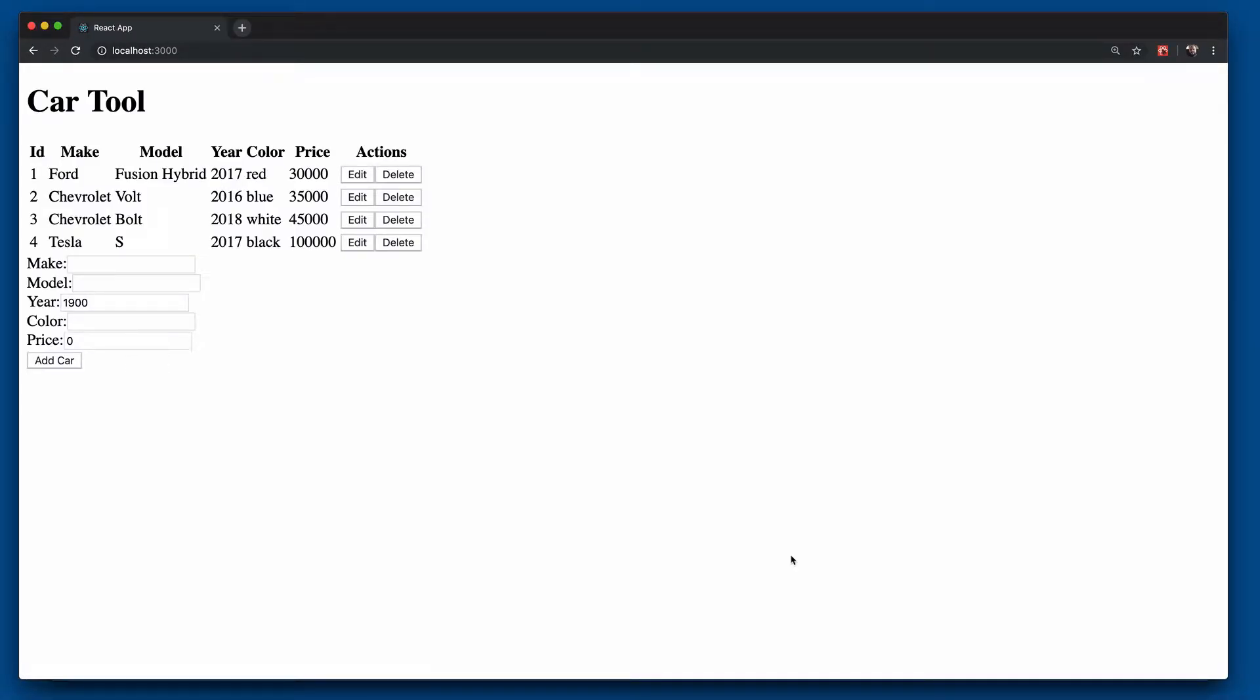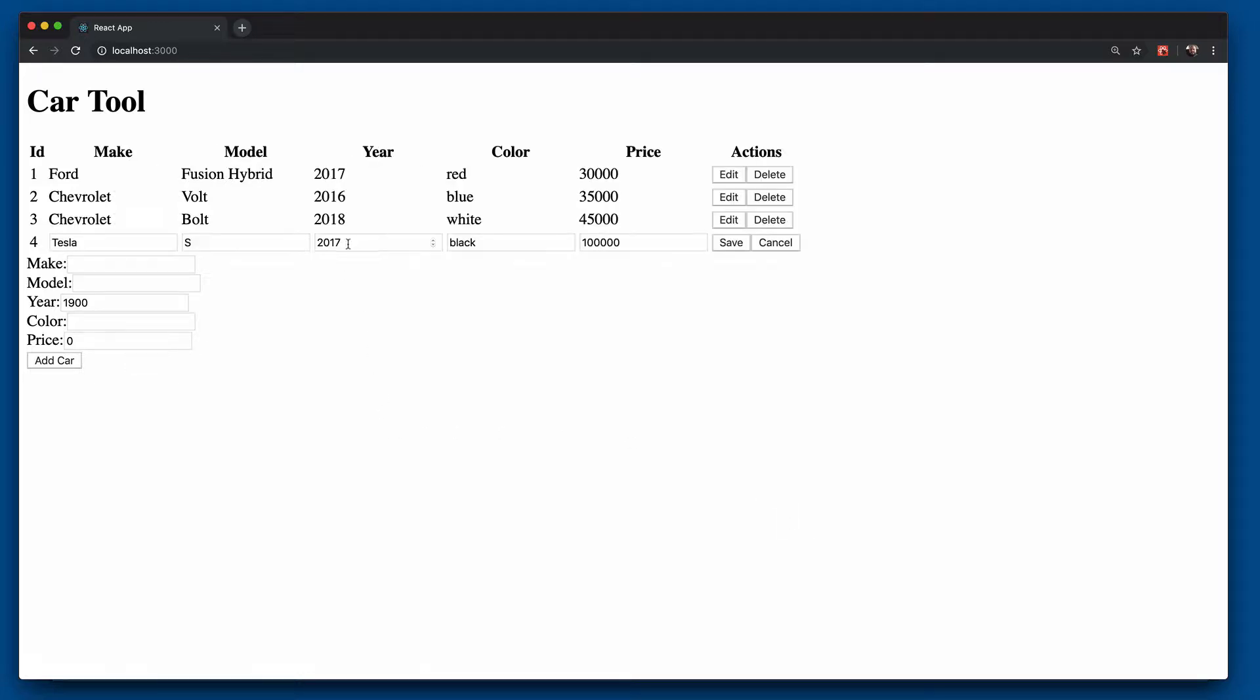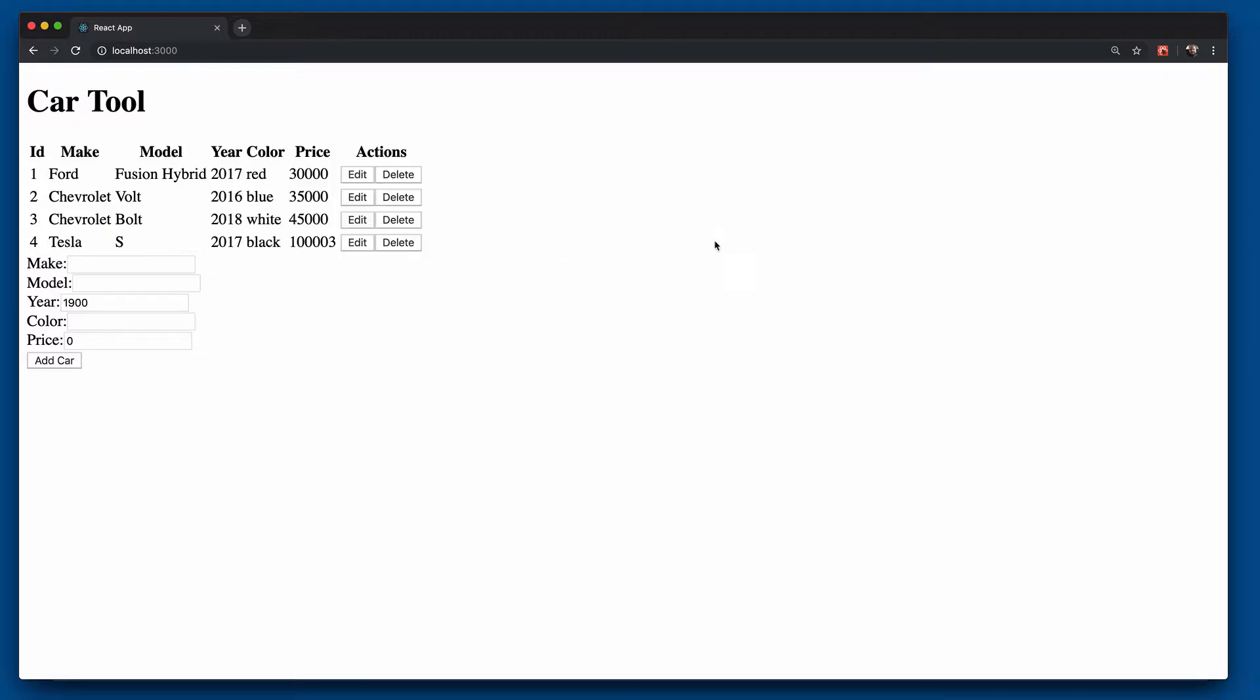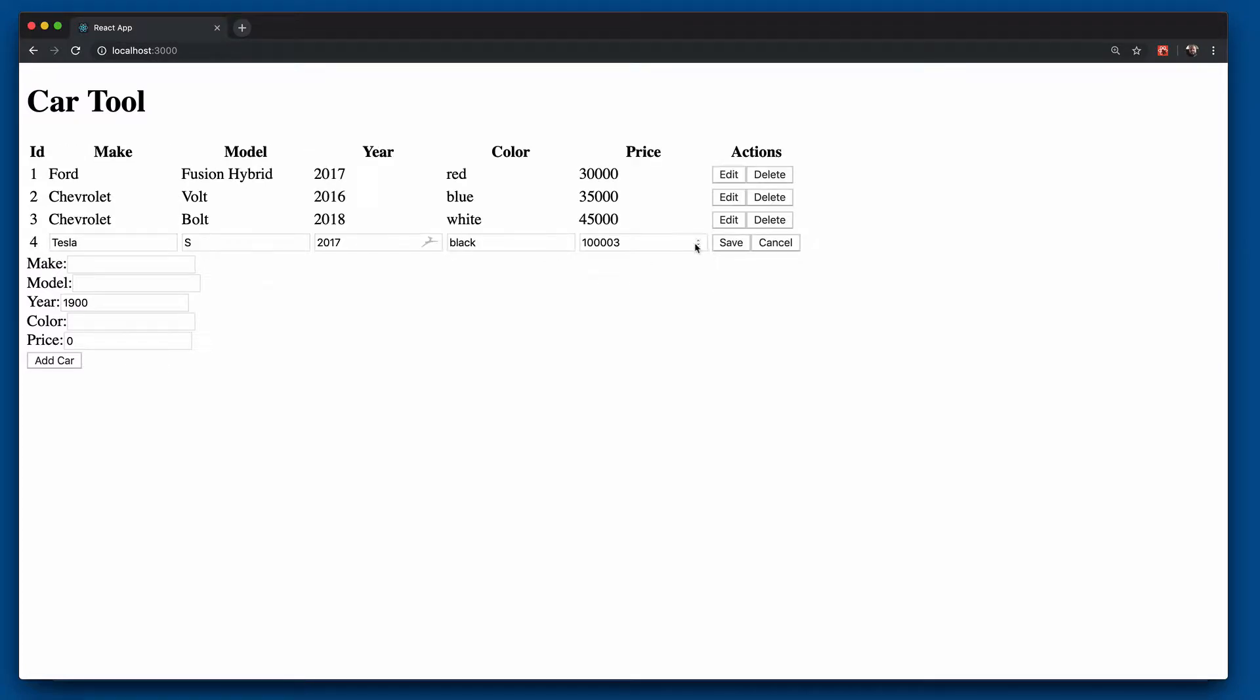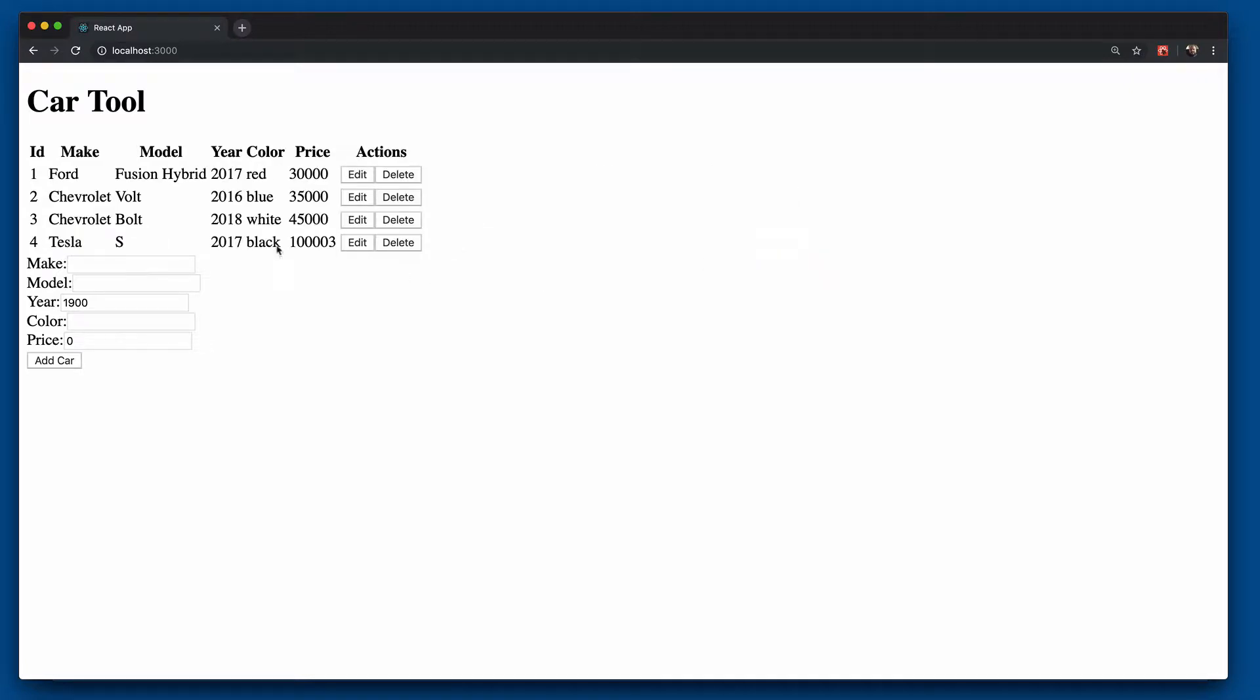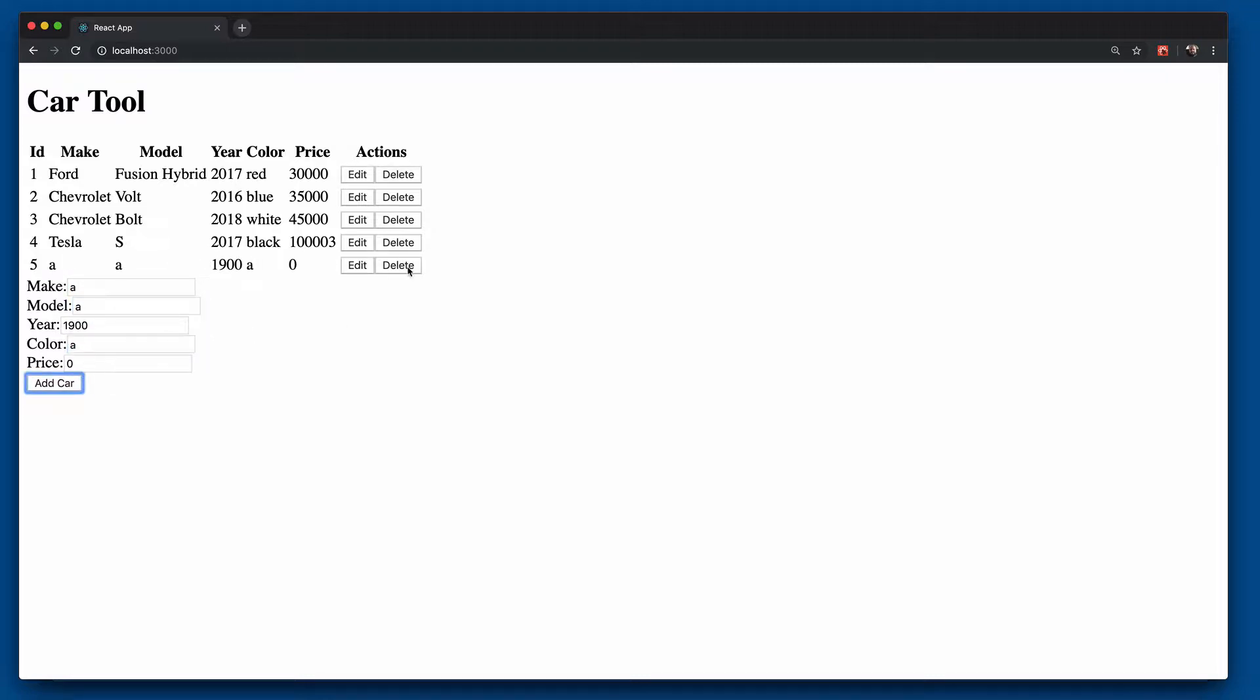So here's our car tool application. Very simple little application. We have the ability to come in and edit a row, change something, click save. We also can come in and click edit, change something, but then click cancel and then it doesn't save. We have the ability to add cars like that and we can also click on delete.